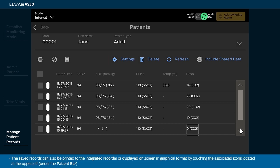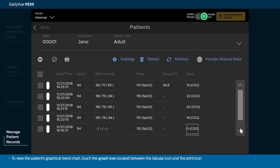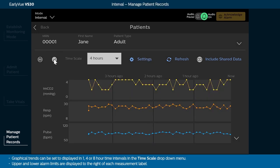The saved records can also be printed to the integrated recorder or displayed on screen in graphical format by touching the associated icons located at the upper left under the patient bar. To view the patient's graphical trend chart, touch the graph icon located between the tabular icon and the print icon. Graphical trends can be set to display in 1, 4, or 8-hour time intervals in the Time Scale drop-down menu. Upper and lower alarm limits are displayed to the right of each measurement label.